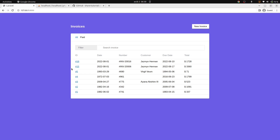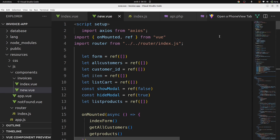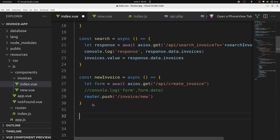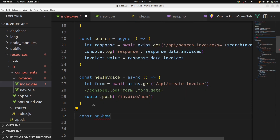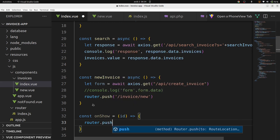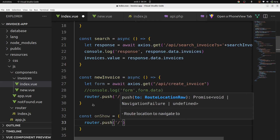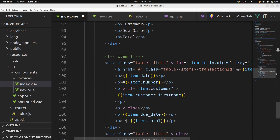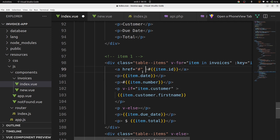The first thing I want to do is go in our VS Code on invoices in index.vue and add a new function: const onShow, add param ID, router.push slash invoice slash show, place param ID. We'll go in the template and add this function that we have created — onClick show item.ID.